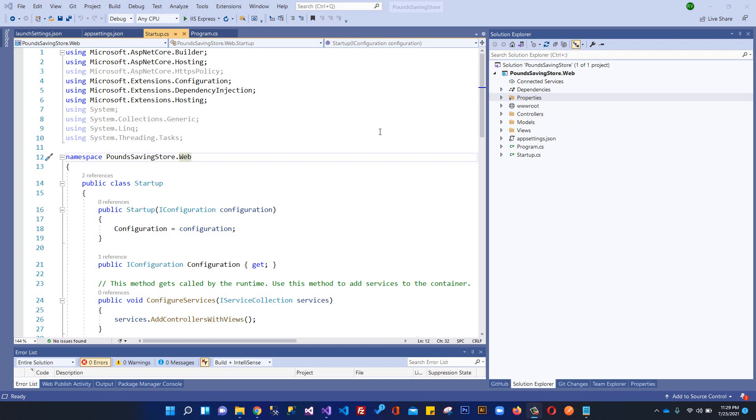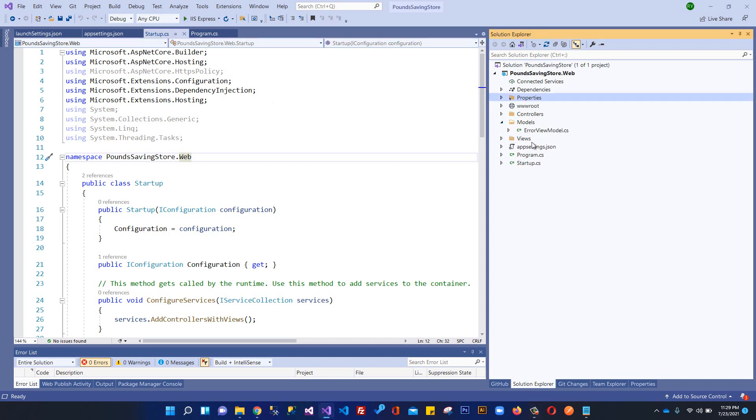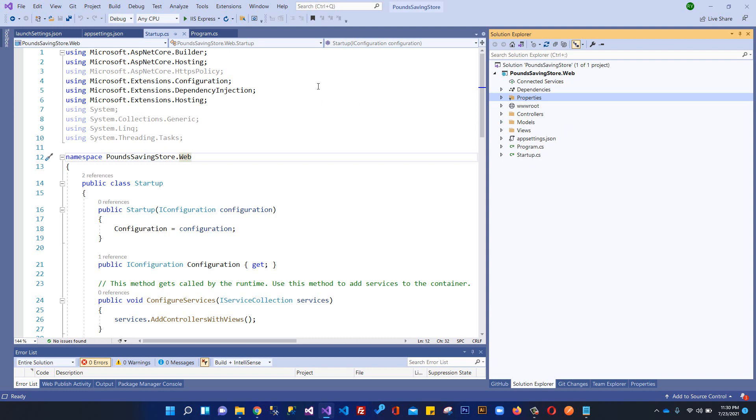Basically we're going to create a separate project for storing our database tables or entities - you can simply see here to create models. We will not be using this models folder for storing things within this project. We'll create a separate project for the models, interfaces, and repositories so you can get a full understanding and real-world understanding how these projects are built. It's better to use separation of concerns and create separate projects.